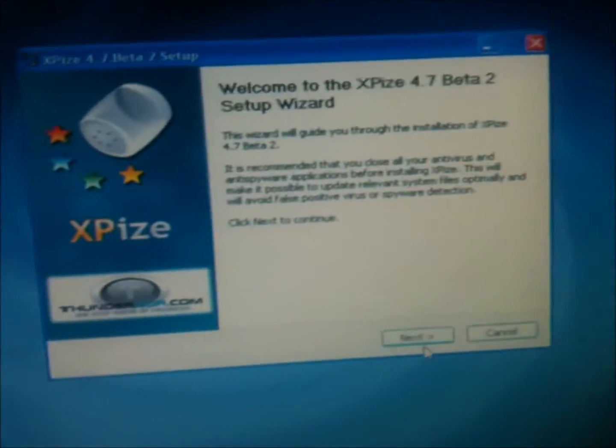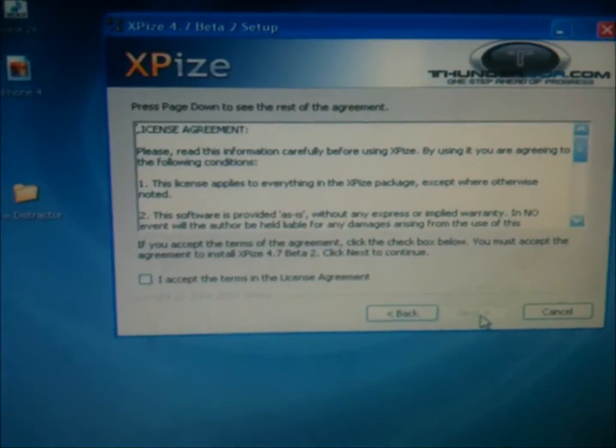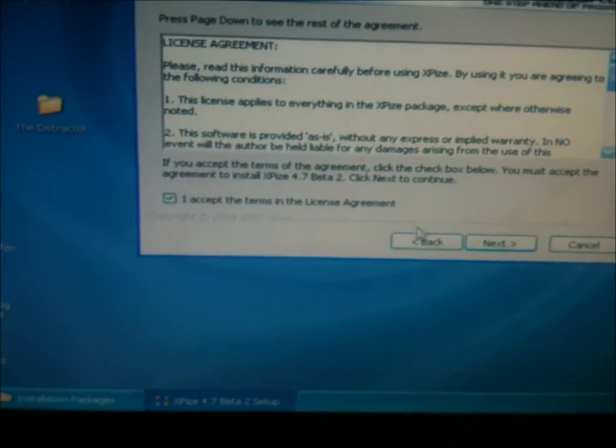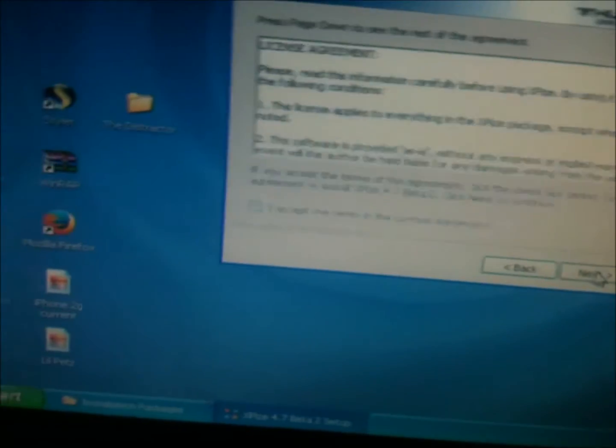This is 4.7 beta 2. I agree, I accept the terms in the license agreement.